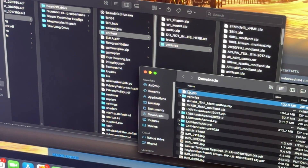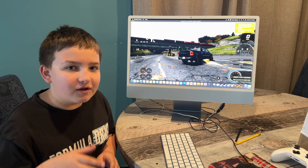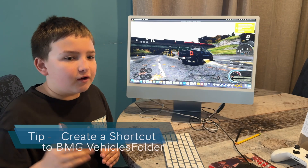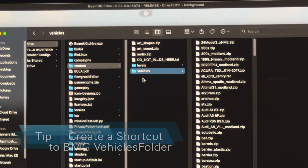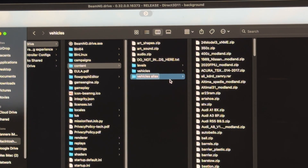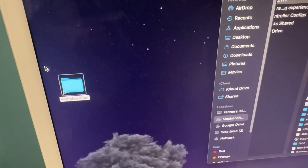Inside the vehicles folder is where you're going to drop the mod you just downloaded. We're going to take the TRX file and drop it in there. I recommend making a shortcut to the BeamNG vehicles folder — make an alias folder that takes you directly there next time you download a mod. Right-click your vehicles folder, make an alias, and drag it to your desktop.